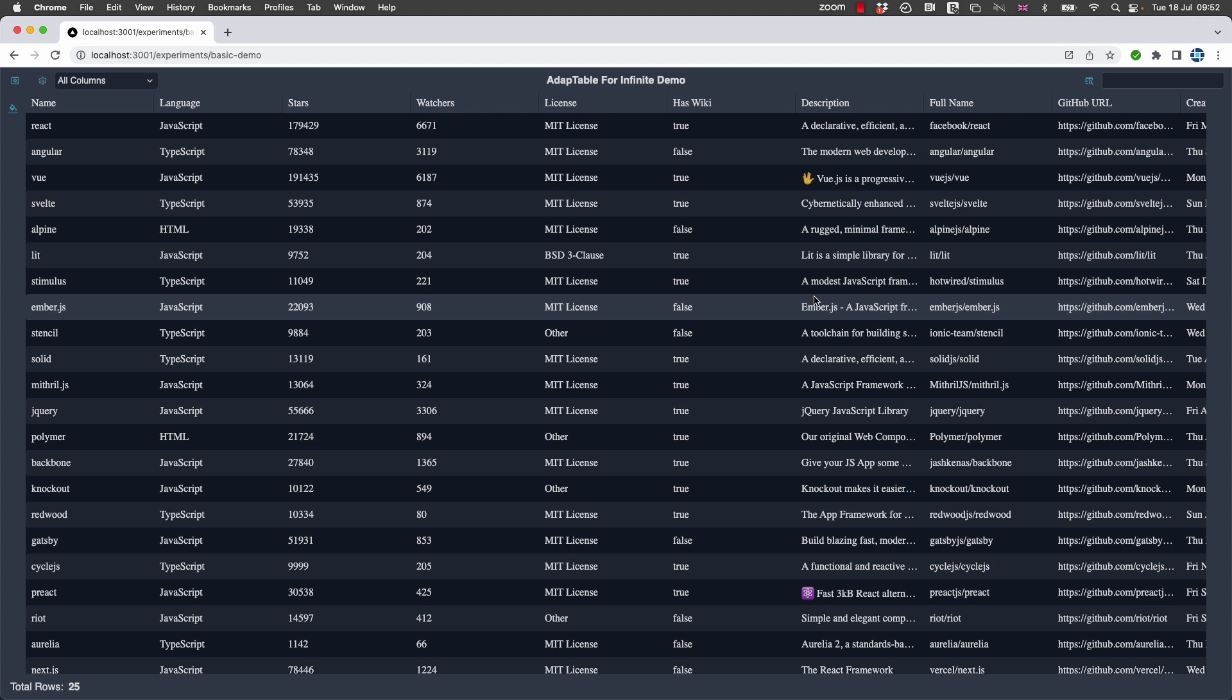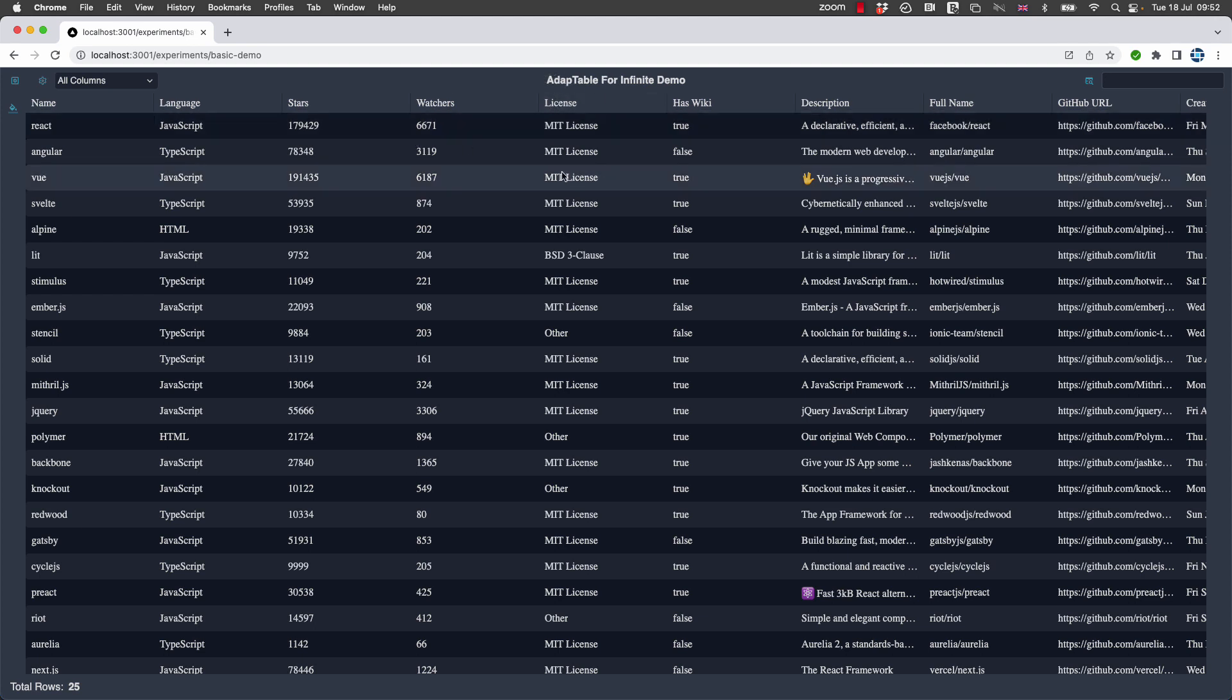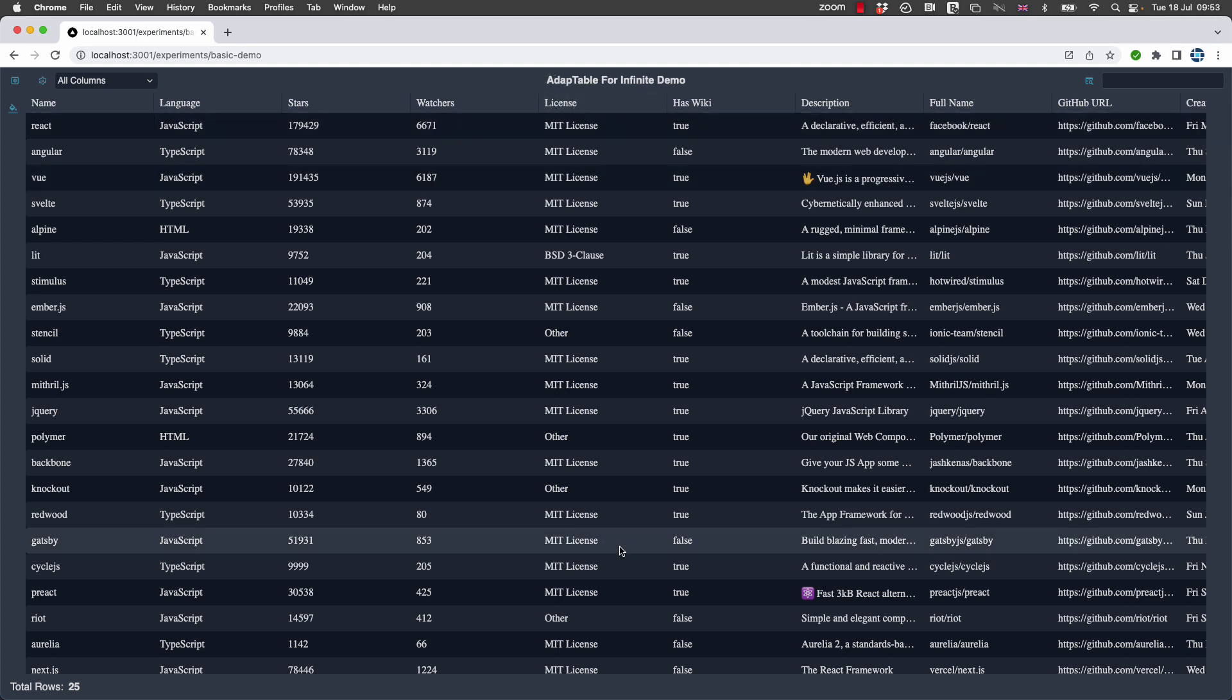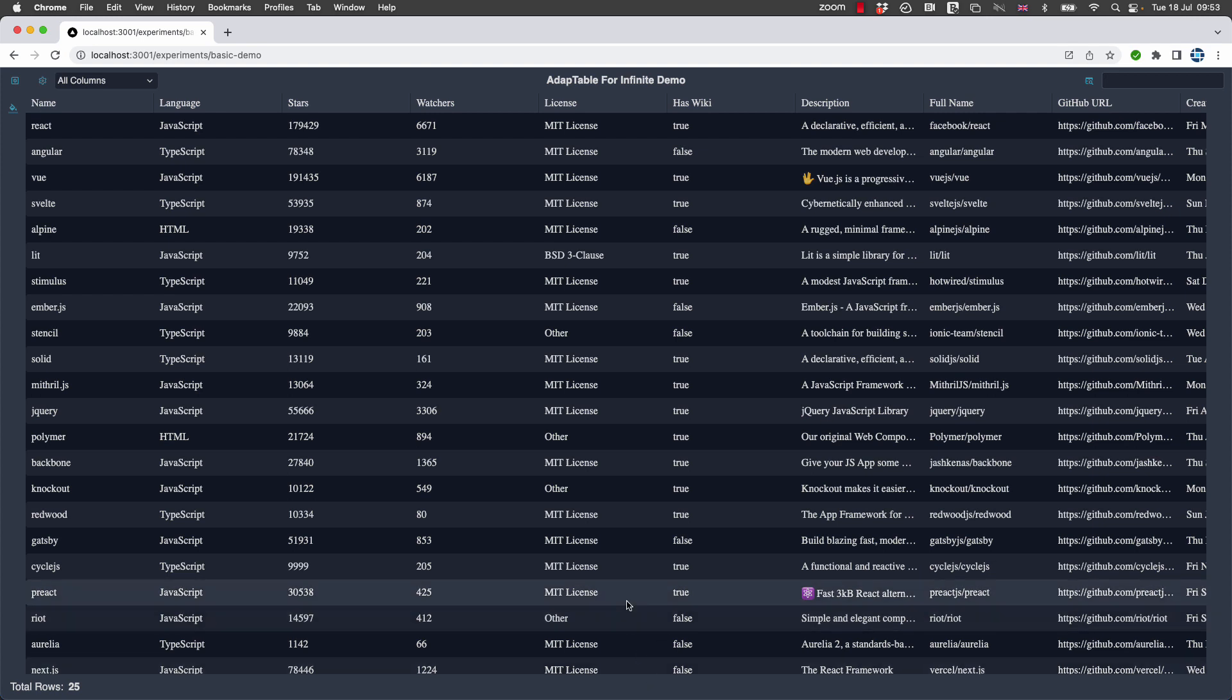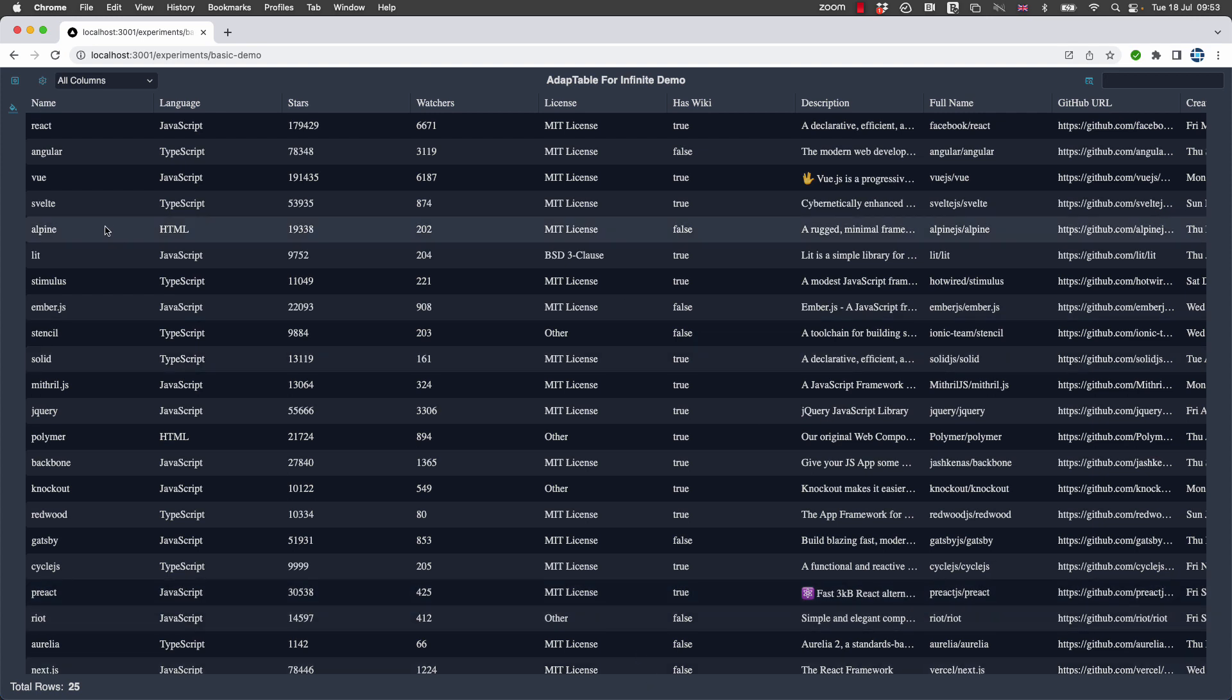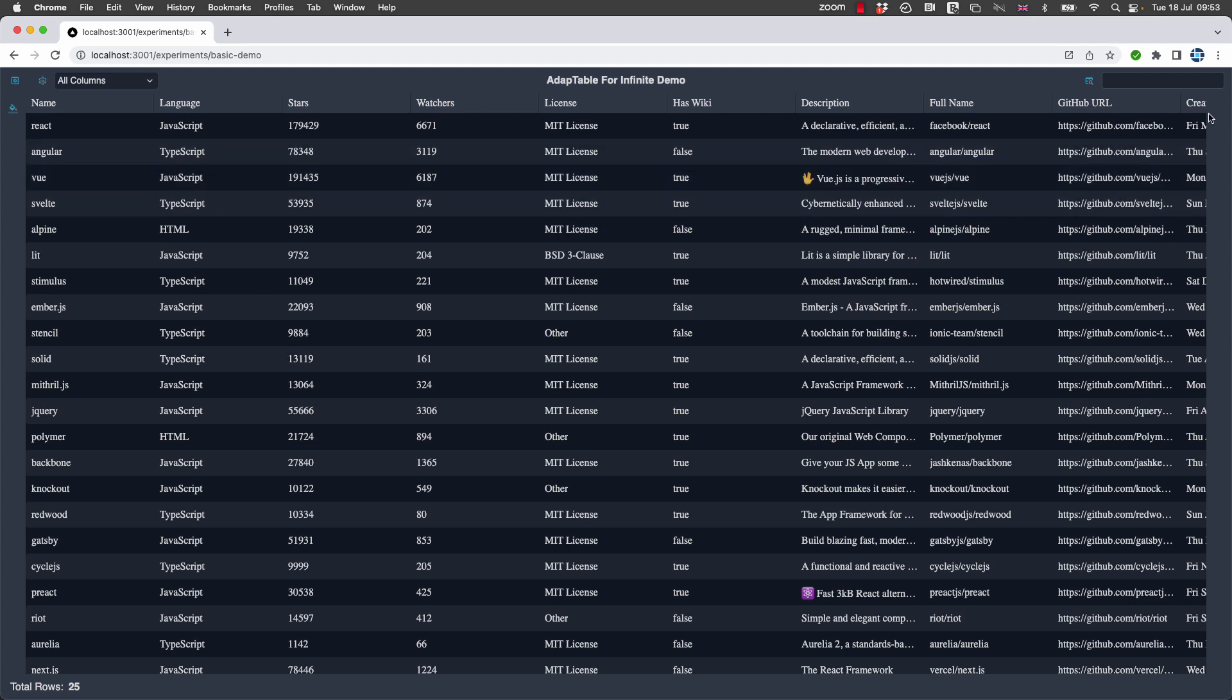You can do it in AdapTable for AG Grid, but the way you do it in AdapTable for Infinite I think is even more flexible because essentially the dashboard has four sections. It's at the top, same as AG Grid. It's at the bottom, what we call the status bar. It's now available down the left-hand side and down the right, what we used to call tool panels.